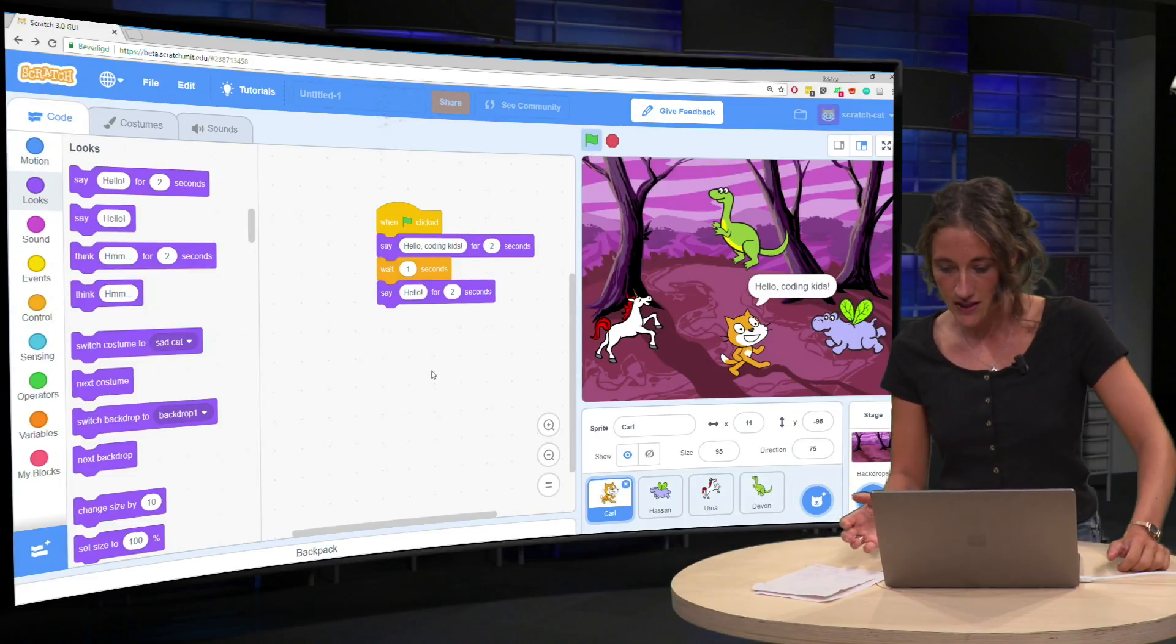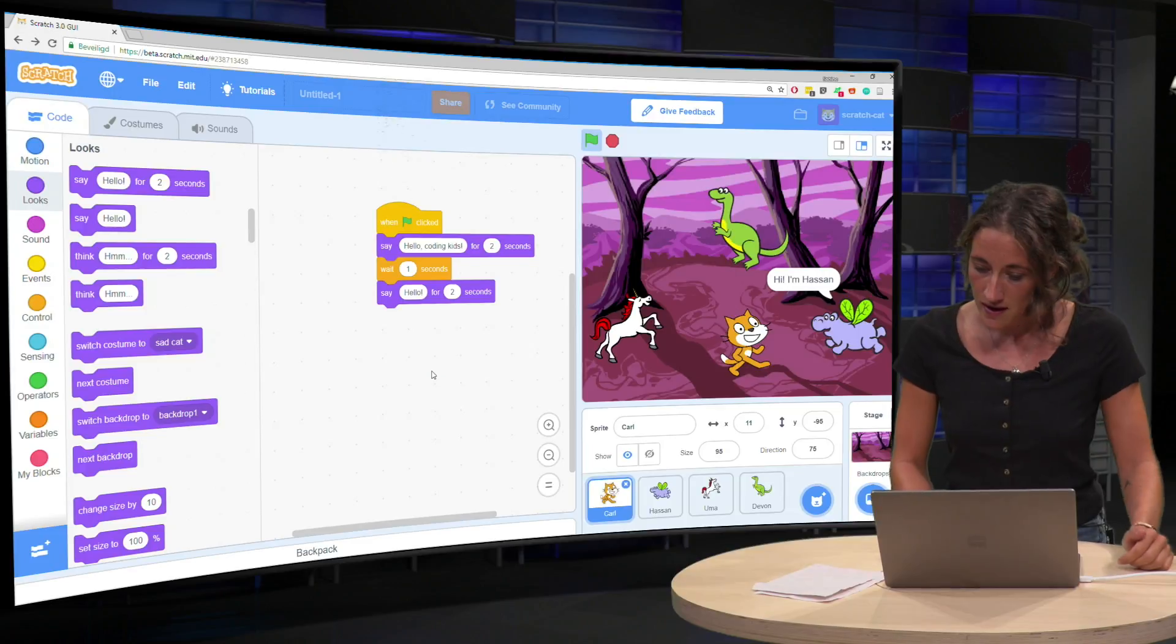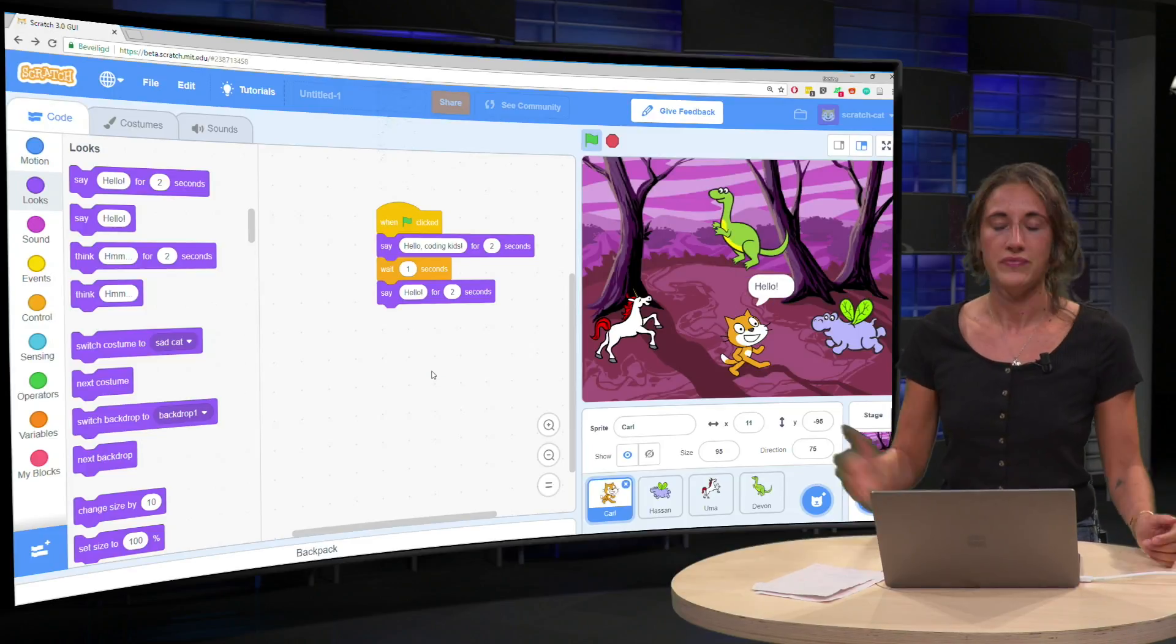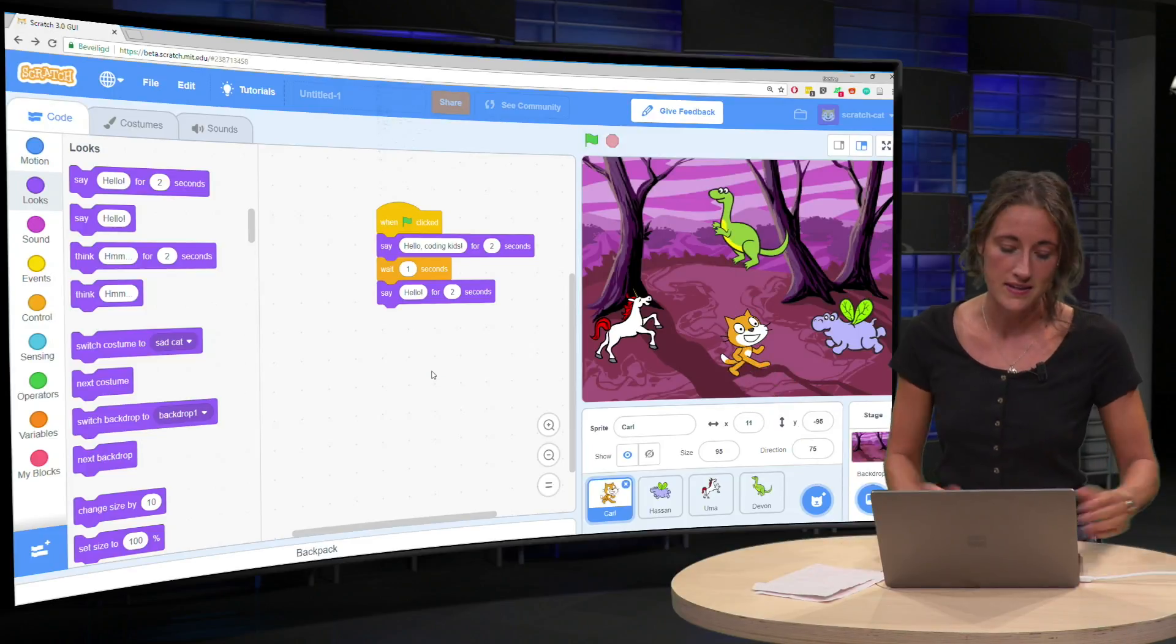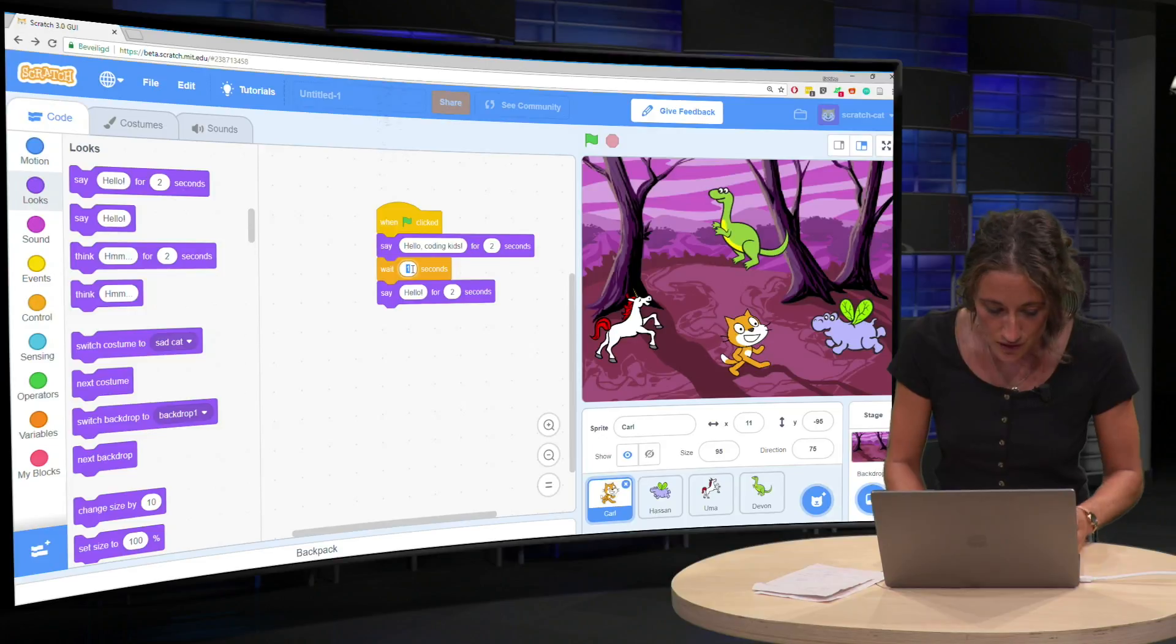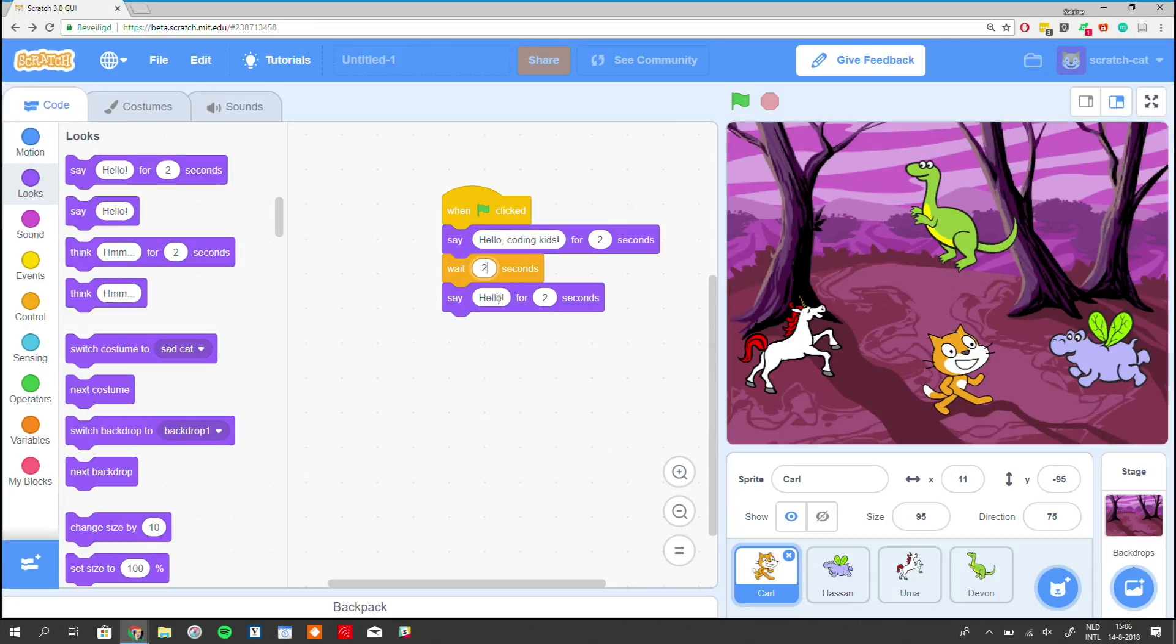Hello coding kids. Hi, I'm Hassan. Hello. Goes too fast. So that's why we make this two seconds.